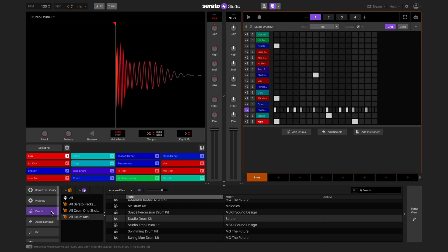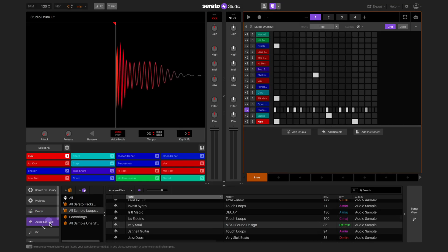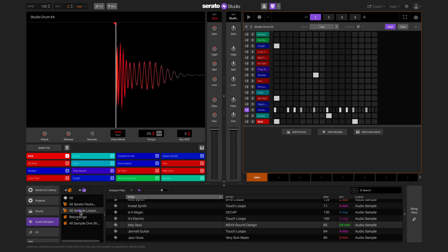Now it's time to add a sample. In the audio samples tab of the library, select the all samples loop crate and then choose a sample and drag it to the deck.